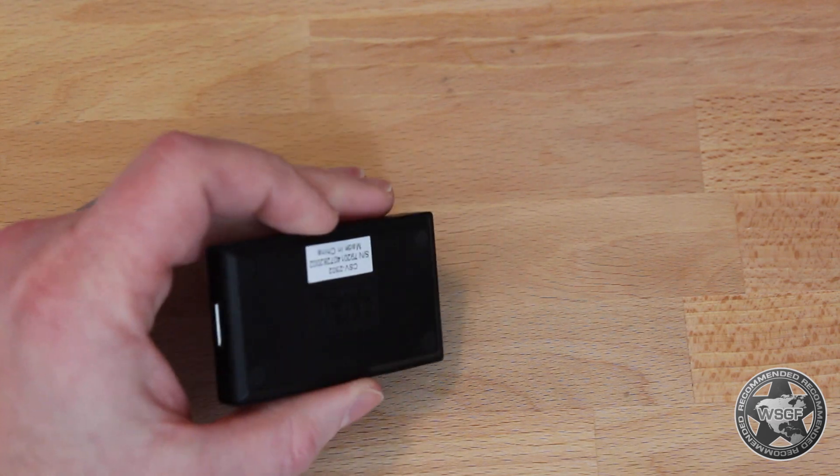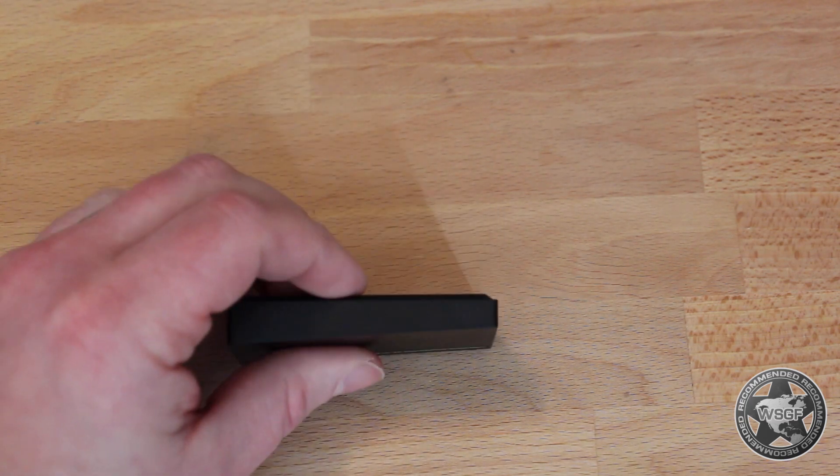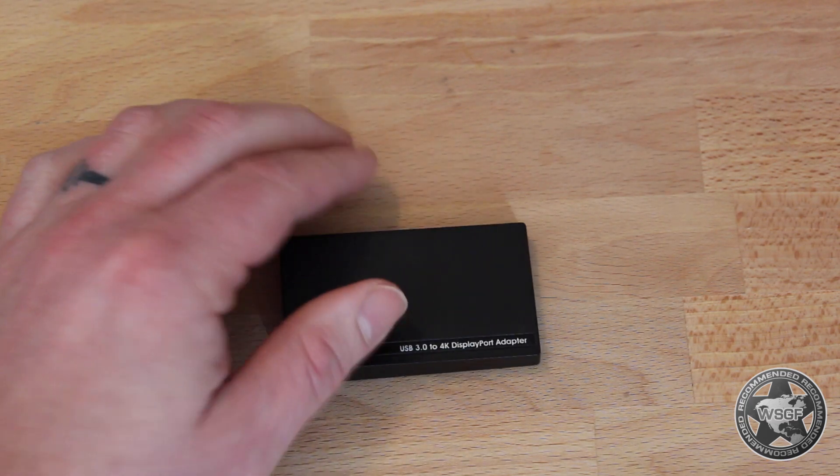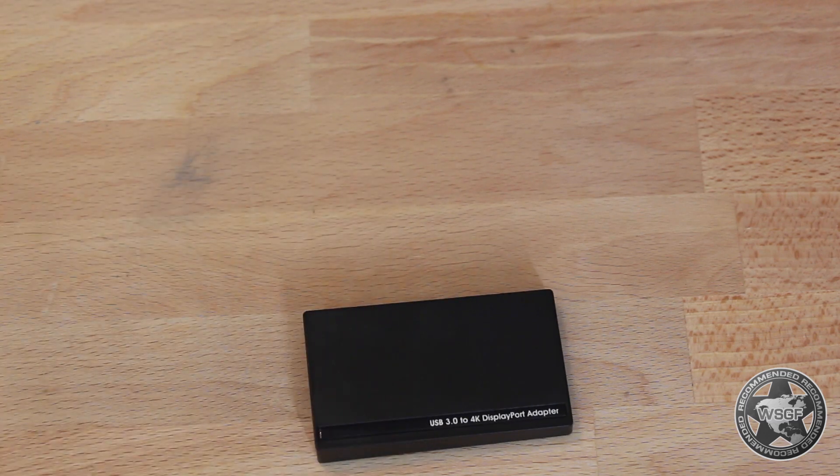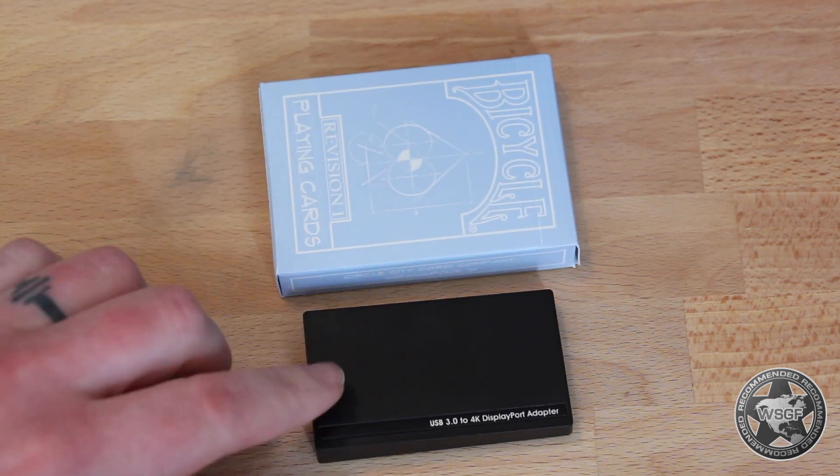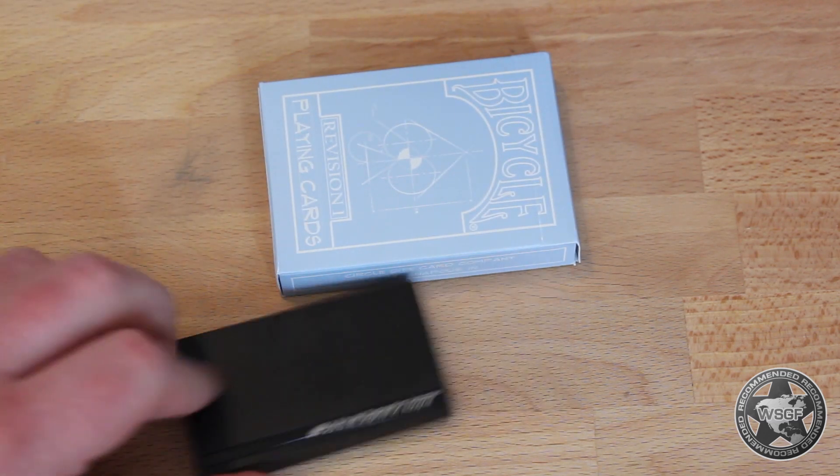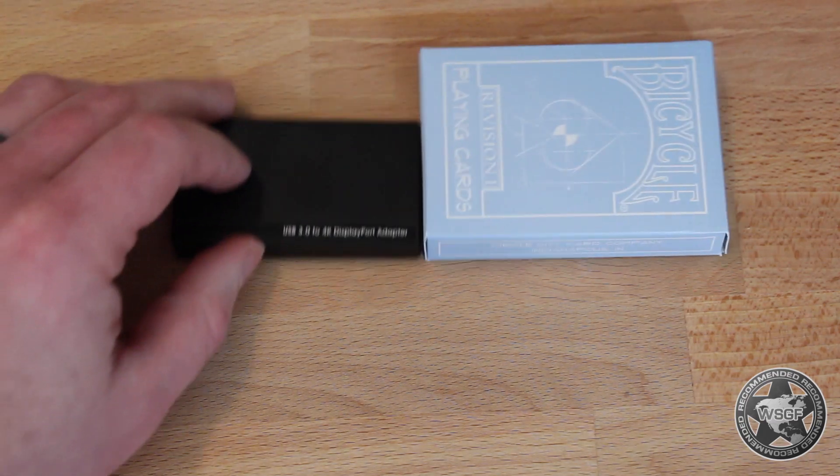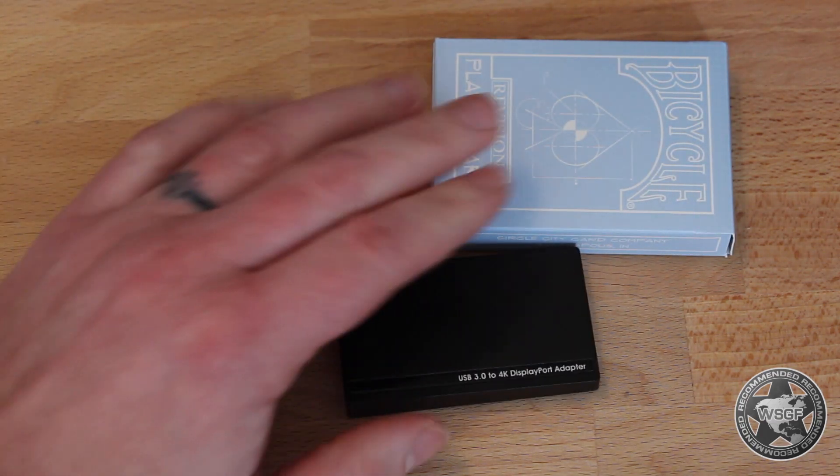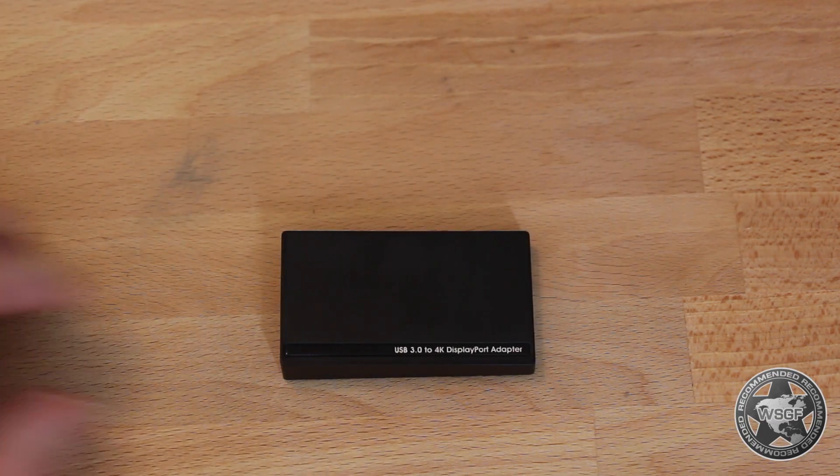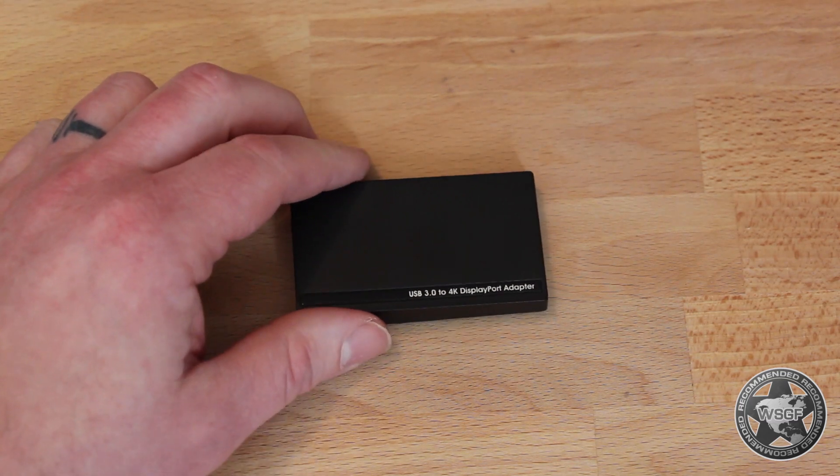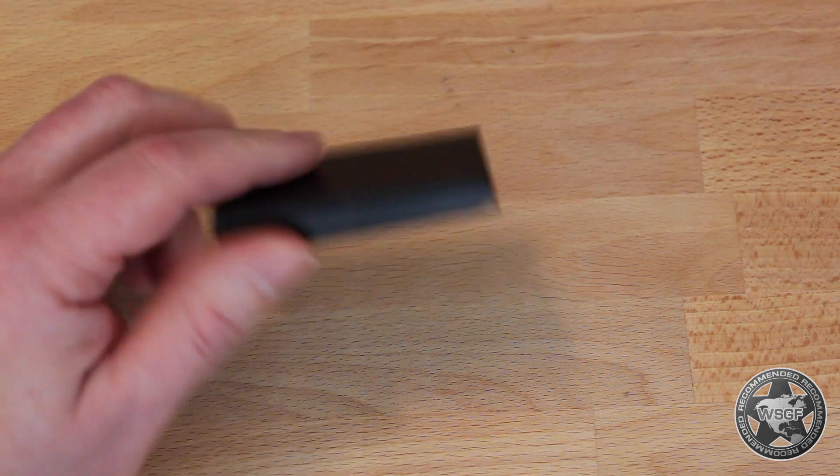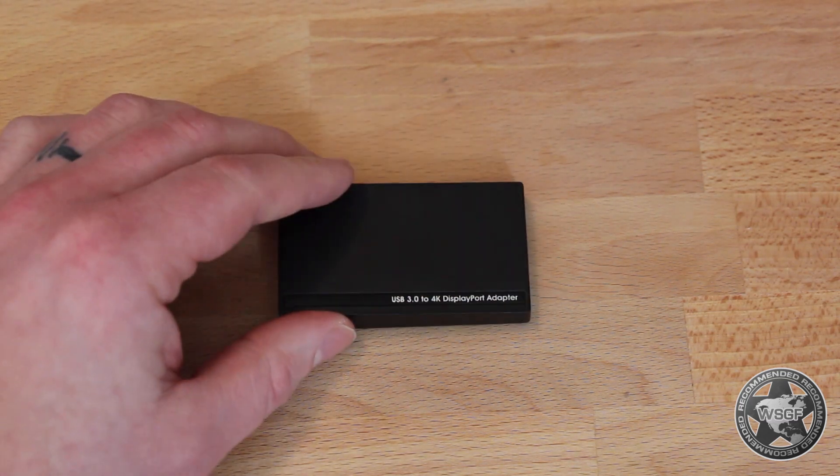It's a very nondescript small plastic box. You can see by way of comparison here, here it is to a deck of cards. It's slightly smaller in every direction than a deck of cards, so it's not big at all, not obtrusive in any way and simply a passive little piece of plastic.